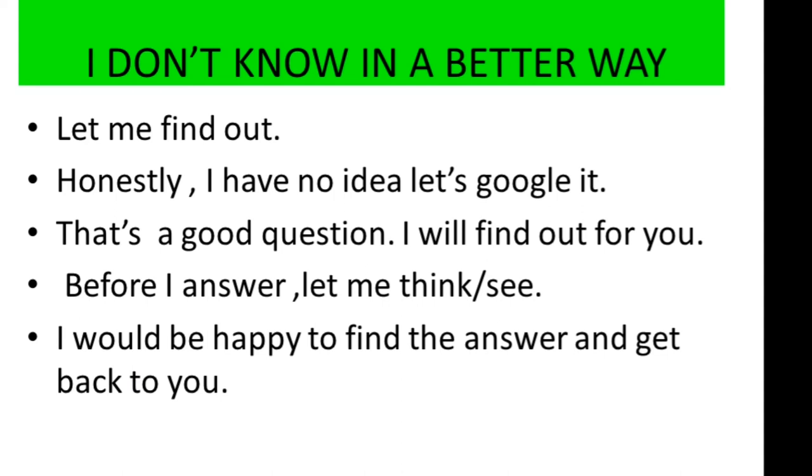The final. I would be happy to find the answer and get back to you.